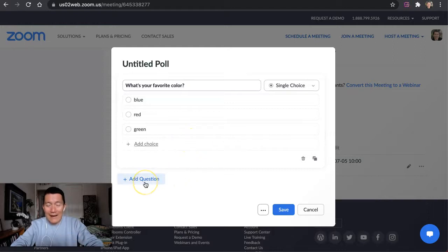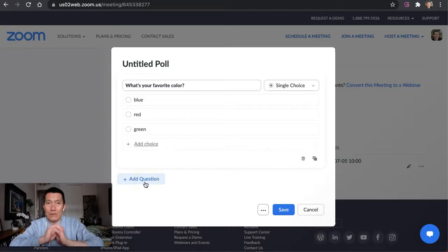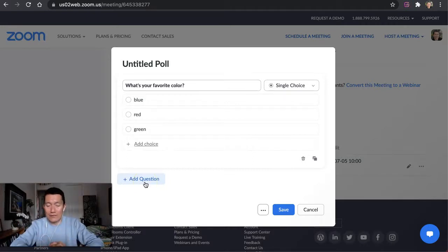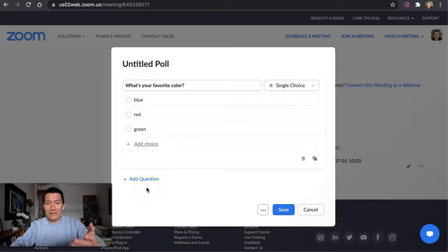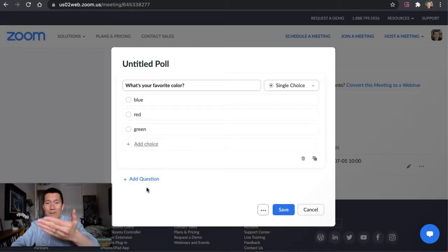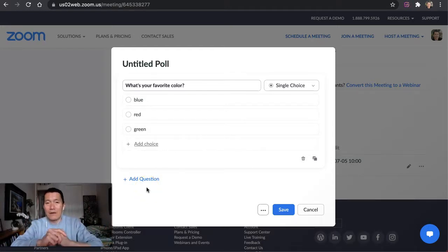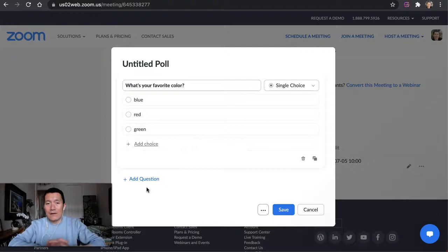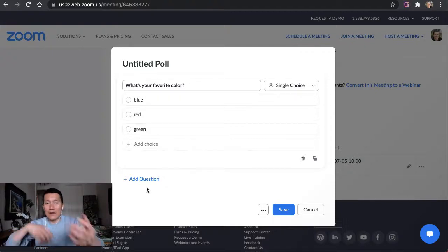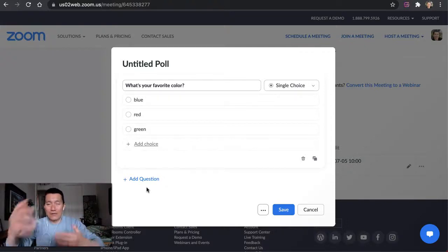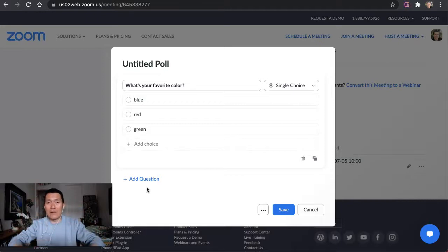You can add a second question or a third question as part of a single poll that you launch. The nice thing about Zoom polls is that when you launch the poll, the Zoom attendees will see the poll pop up right in front of their screen on Zoom, so they don't have to go anywhere else to take the poll, and then you can also share the results with everybody in the meeting.